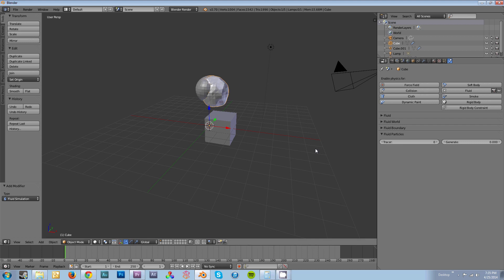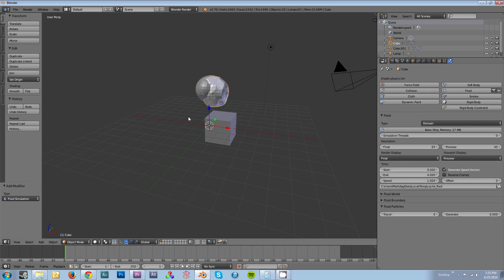So that's how you use the Fluid Simulator. Those are all the things that you really need to know. I'm going to include links that further describe some of the more complicated parts of the settings and the objects, but for the most part, that's really everything you need to know, and it's just about how you combine that knowledge. If you want to know anything else about it, please ask. If you want to know anything about the program in general, please ask. I will try to make a tutorial covering any of your questions. Thank you for watching.